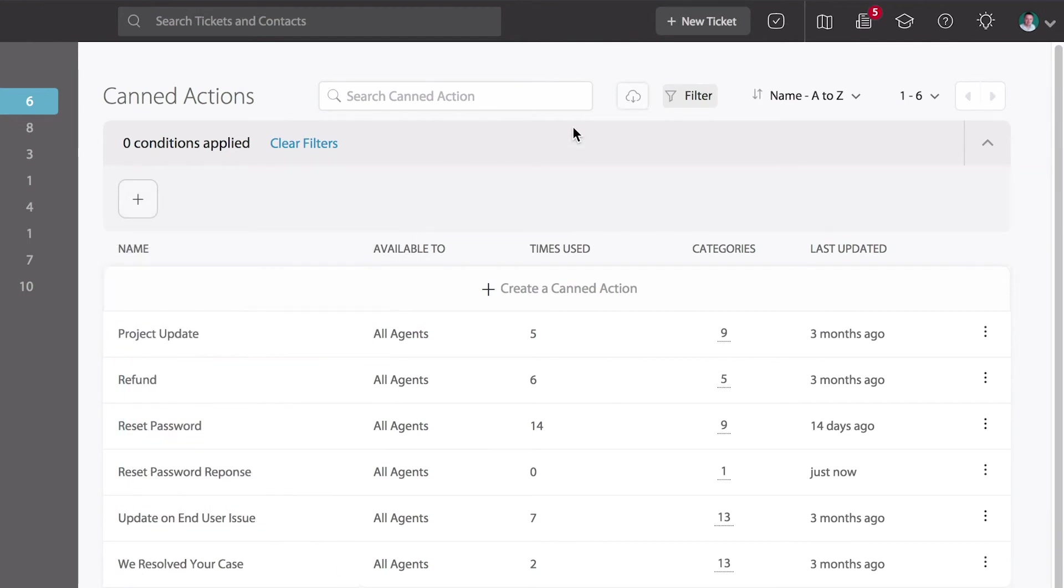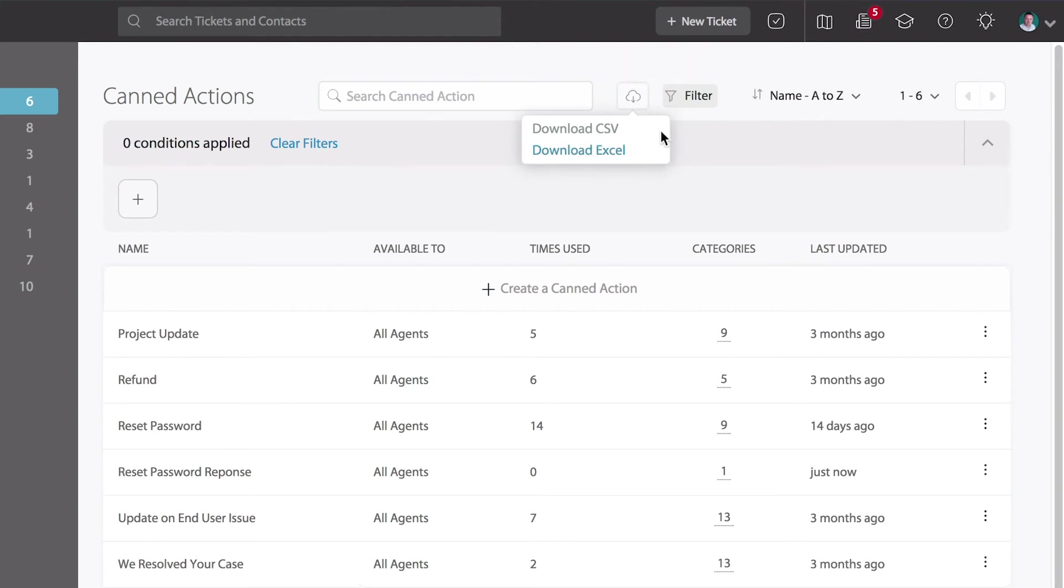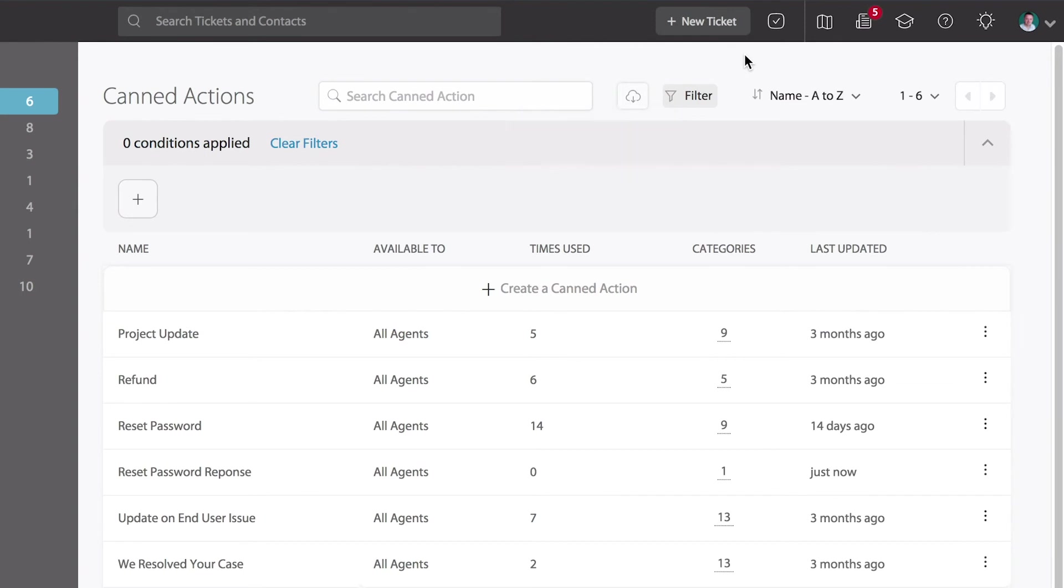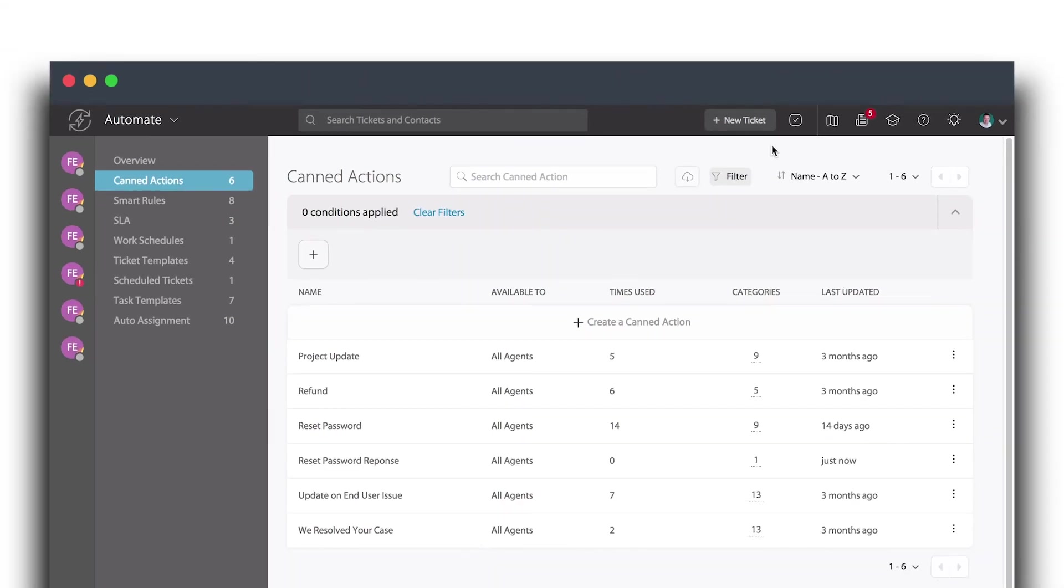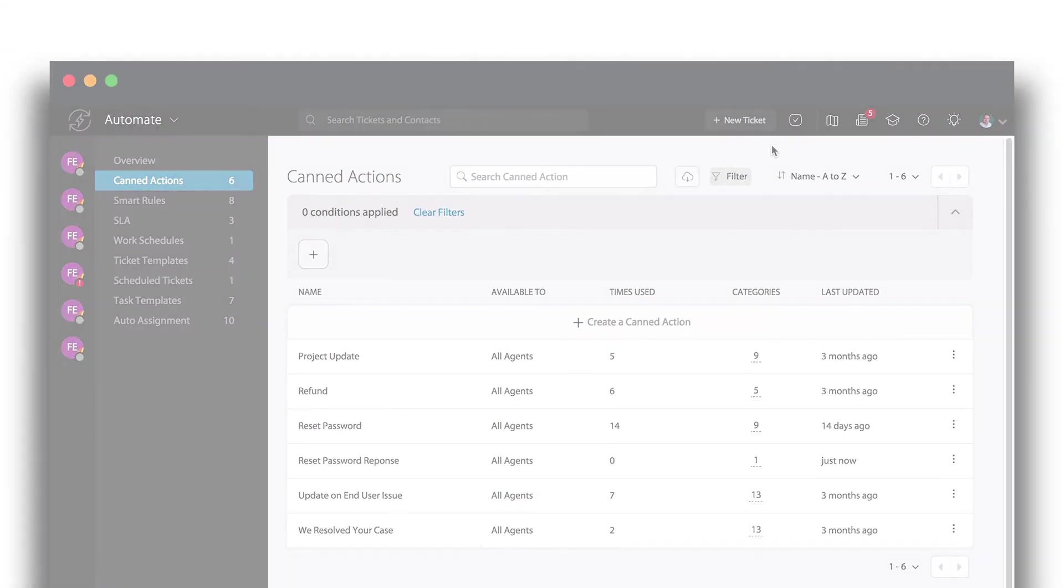To export your CAN actions into a CSV or Excel file, select the export option up here. Please note, only agents with manage CAN actions permission can view these options. To view more information about CAN actions, please visit support.happyfox.com.